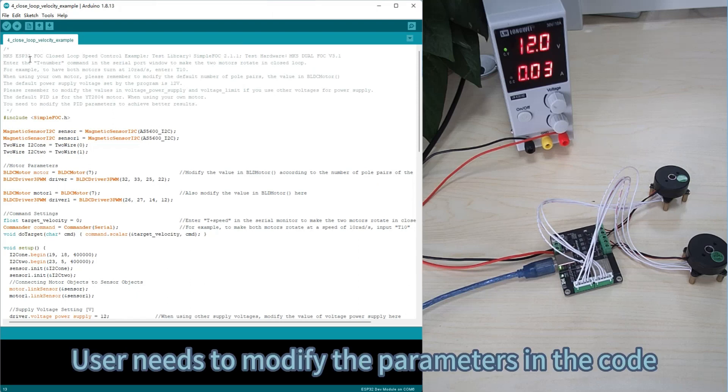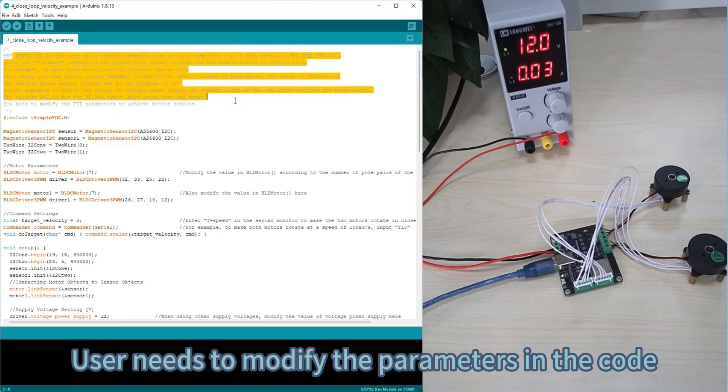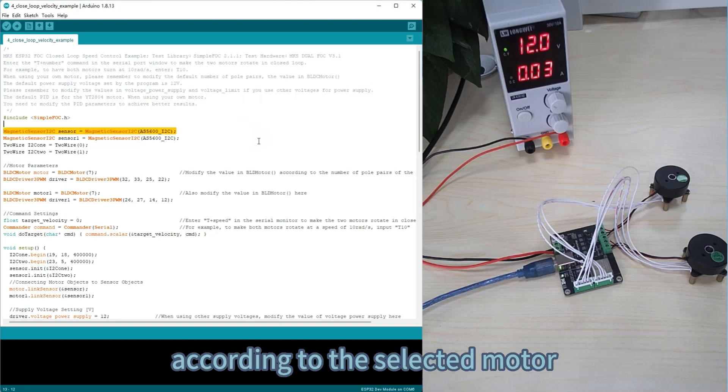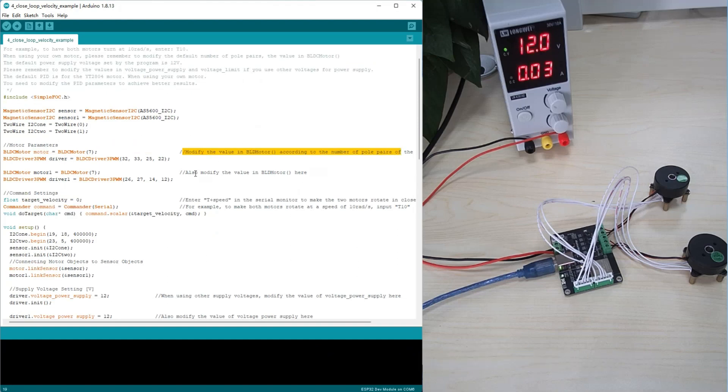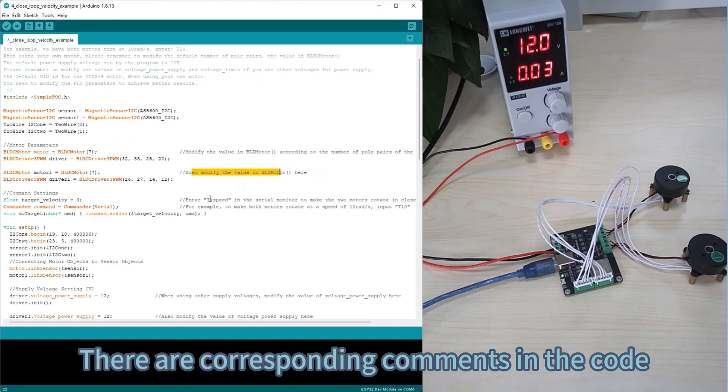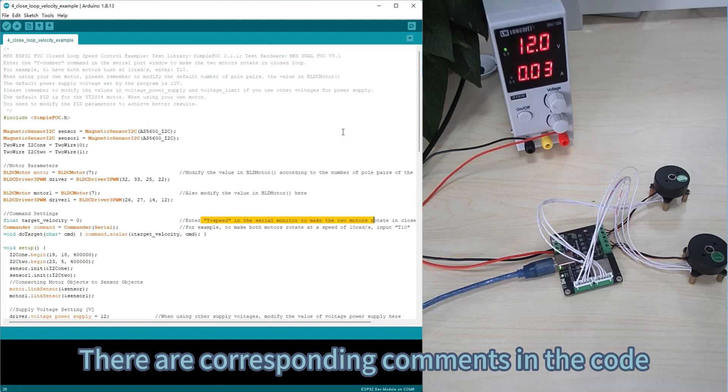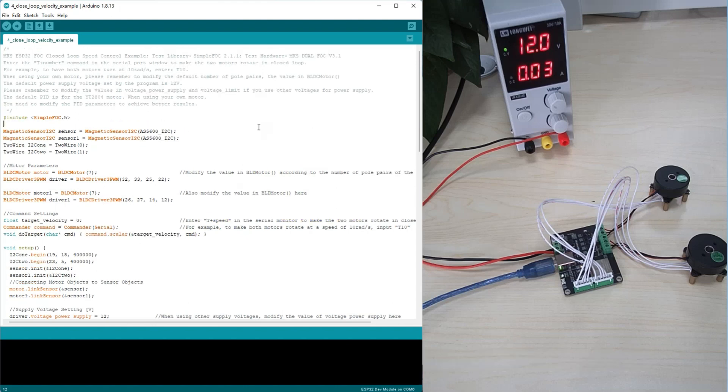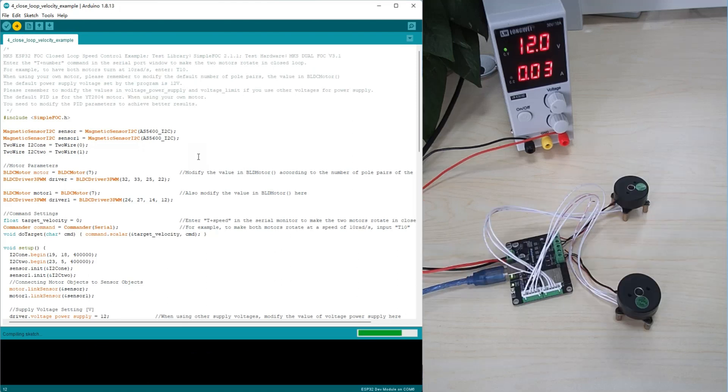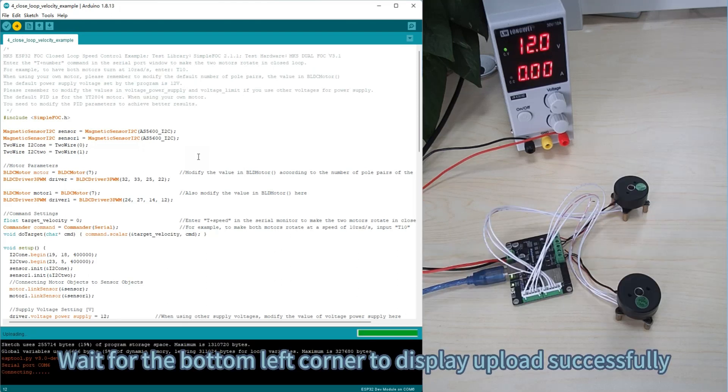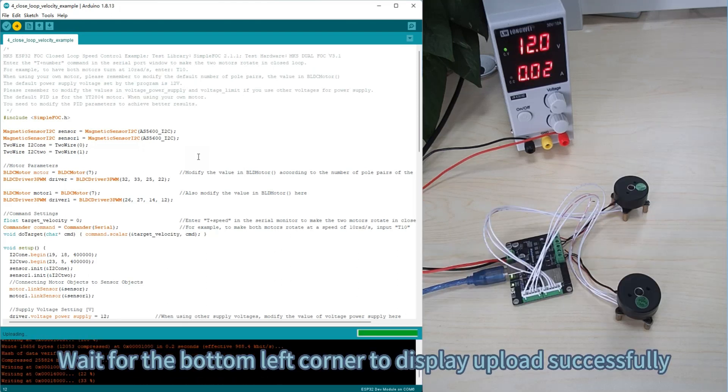The user needs to modify the parameters in the code according to the selected motor. There are corresponding comments in the code. Click the upload button in the upper left corner. Wait for the bottom left corner to display upload successfully.